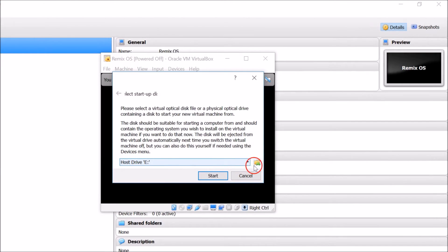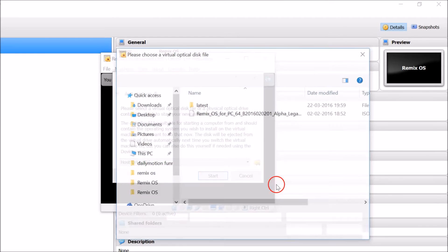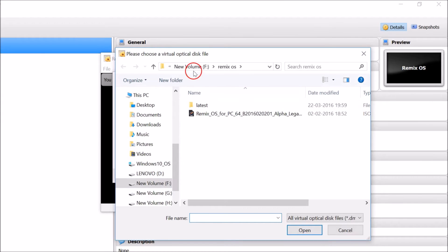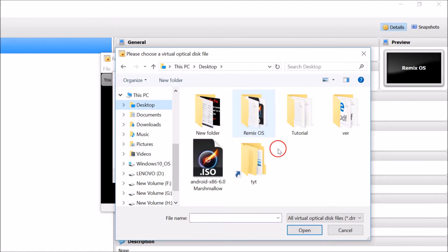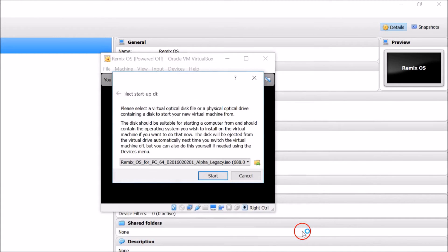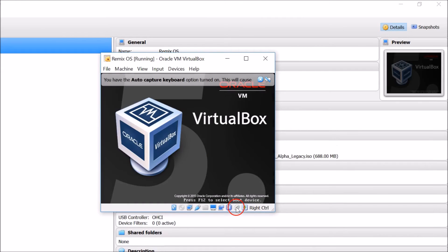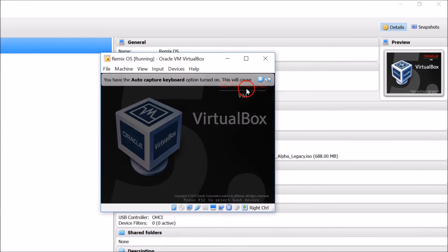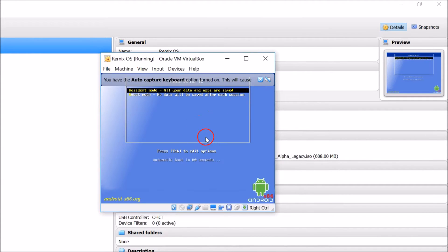After that, click Start and select the ISO file that we just extracted. Go to the desktop, find the Remix OS folder, click Open, then click Start. You can see the Oracle VM VirtualBox window.